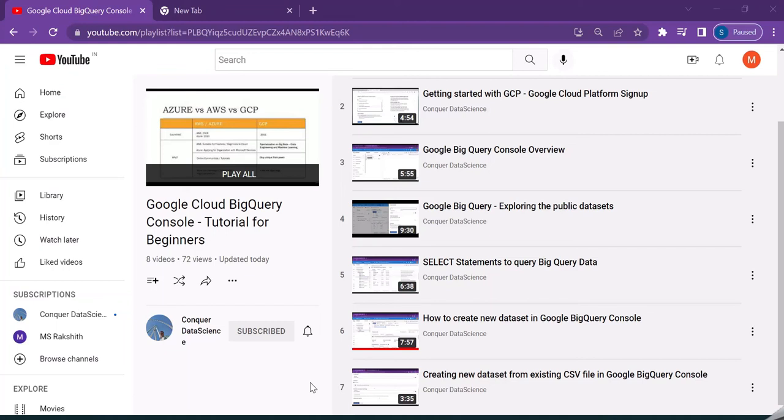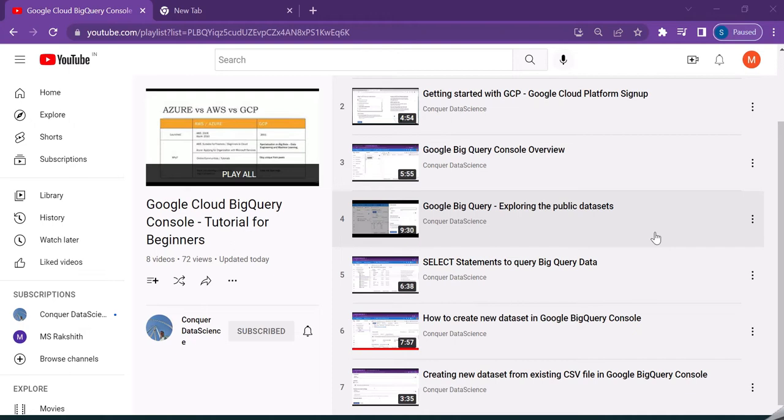Hello guys, welcome back to the topic on Google BigQuery tutorial for beginners. Until now we have been looking at how to use Google BigQuery from the BigQuery console. Using the console we have tried to explore the public datasets, made some select statements, and created new datasets.